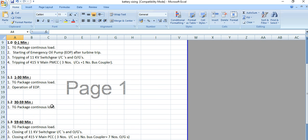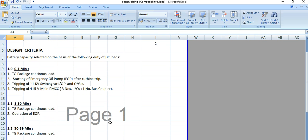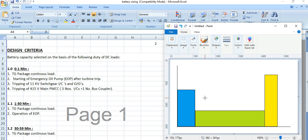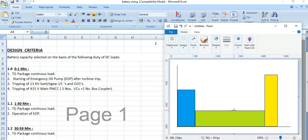Looking at the typical load cycle figure: the first section is the one-minute load, which the battery needs to provide DC supply for. Then from one minute to 59 minutes is the continuous load. And finally, the last minute load is the 59 to 60 minute load profile. This is the DC load profile that the battery needs to supply.